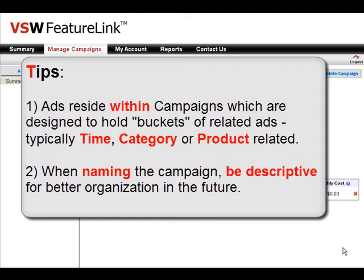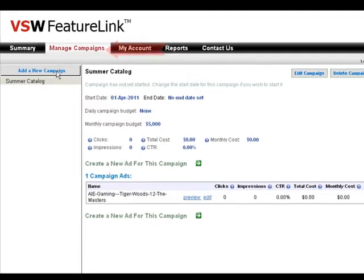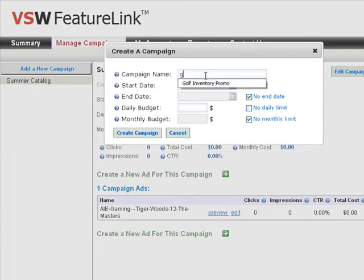When naming the campaign, be descriptive for better organization in the future. When logging into VSW Feature Links, under Manage Campaigns, select Add a New Campaign and give it that descriptive title.